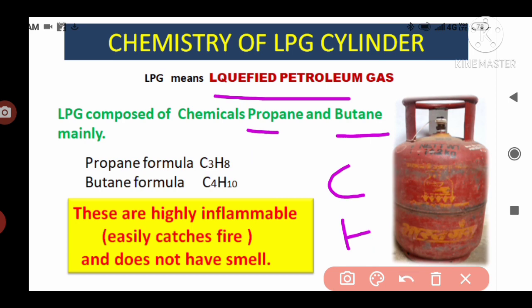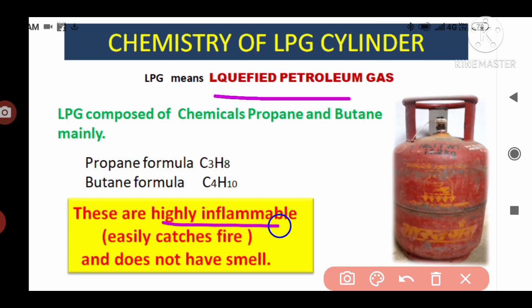These two gases are highly inflammable, meaning they easily catch fire. In some chemical tankers and petrol tankers you can also see the label 'highly inflammable.' And these two — propane and butane — do not have any smell.